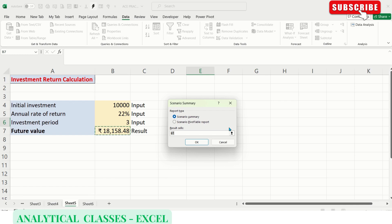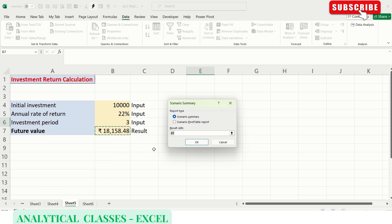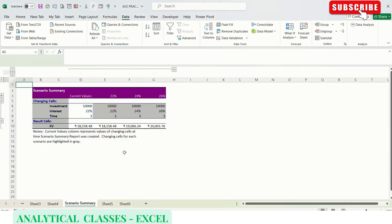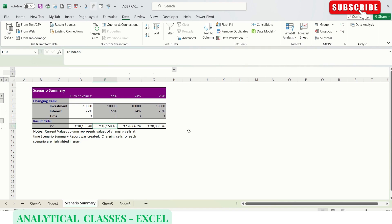We can create a Scenario Summary or a Scenario Pivot Table Report. First, let's see the Scenario Summary. The result cell is the future value cell. It will create a summary report. Here you can see various scenarios: 22%, 24%, 26%, and the results. You can see in one shot what the effects of changing the interest rate are.